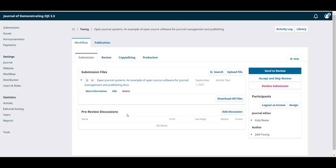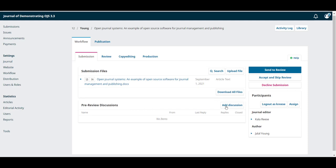Discussions are a part of OJS where you can have a conversation between different people involved in the submission and have it all tracked.